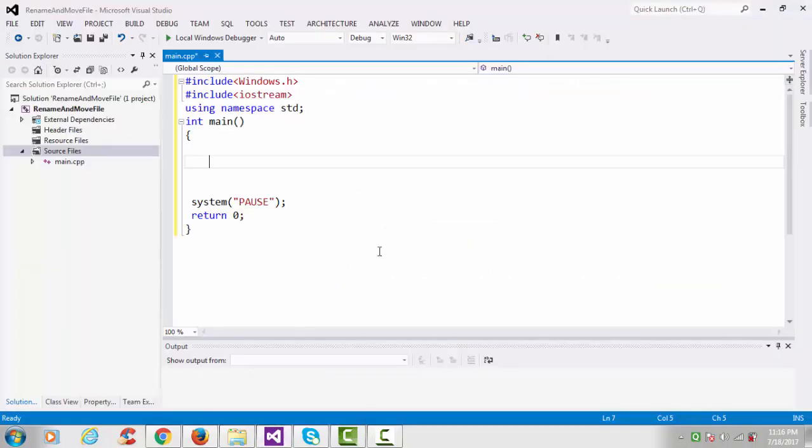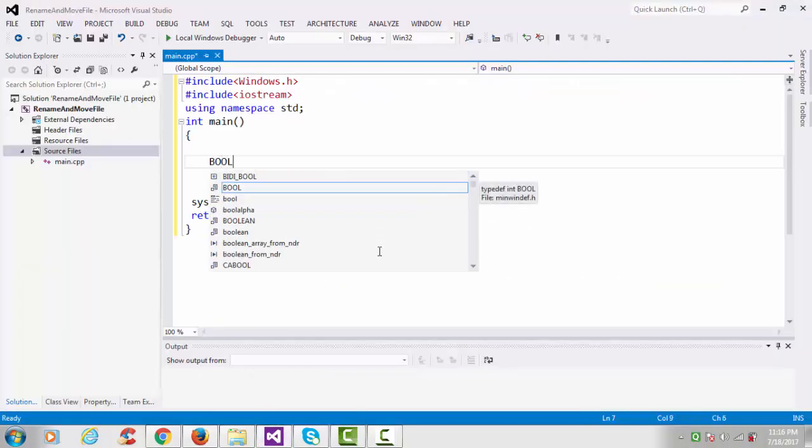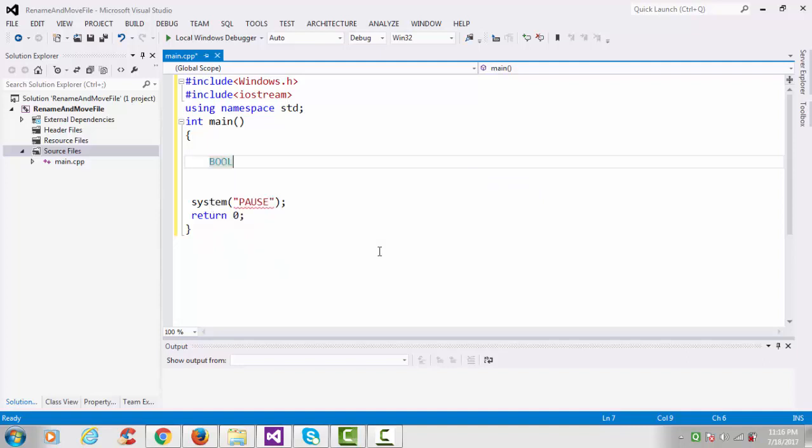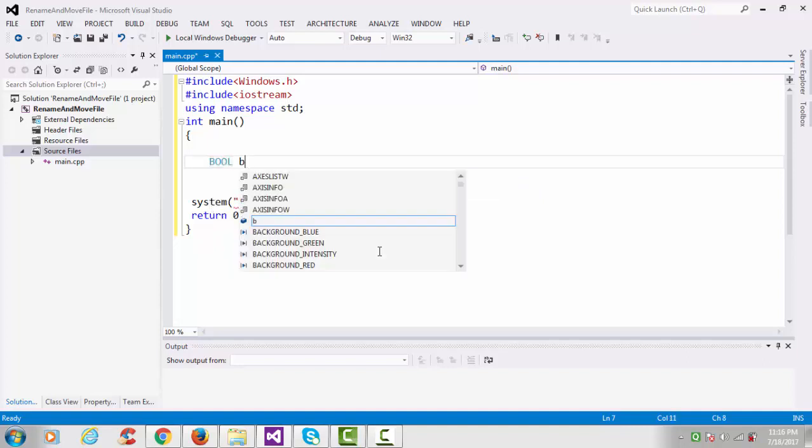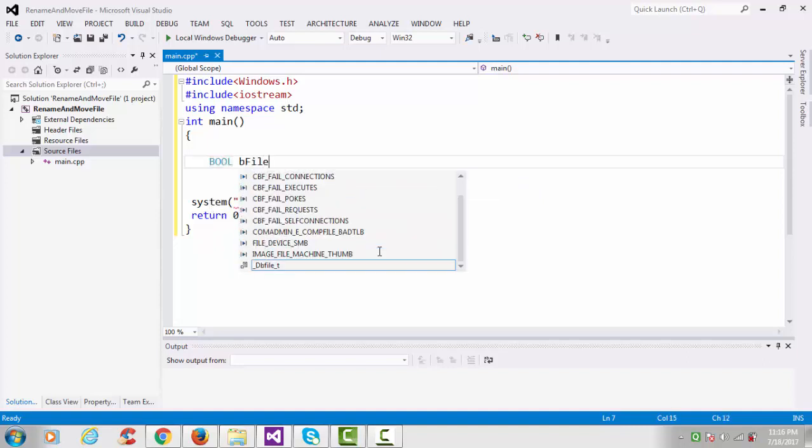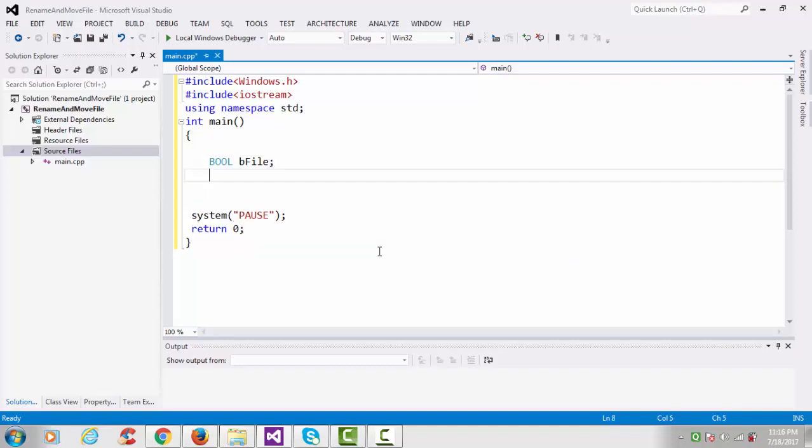So I am taking one variable, bool bFile.